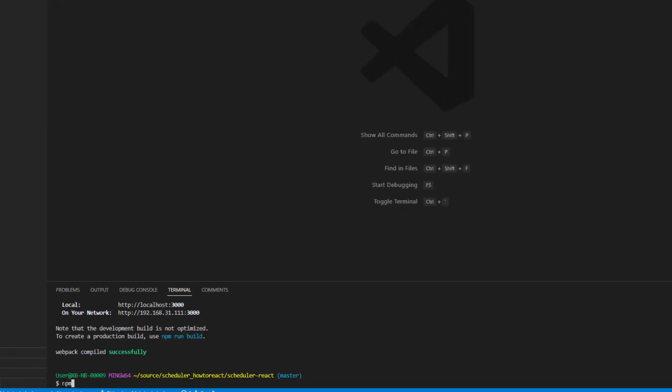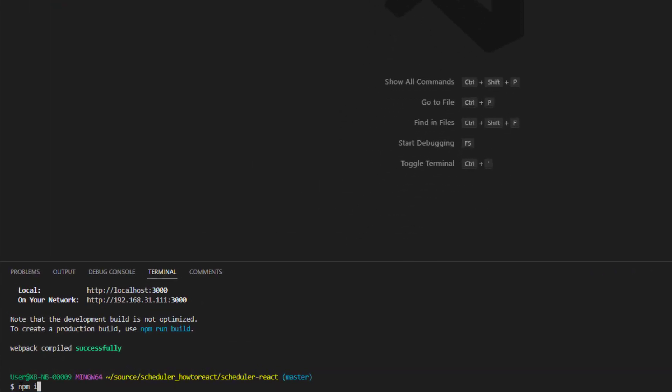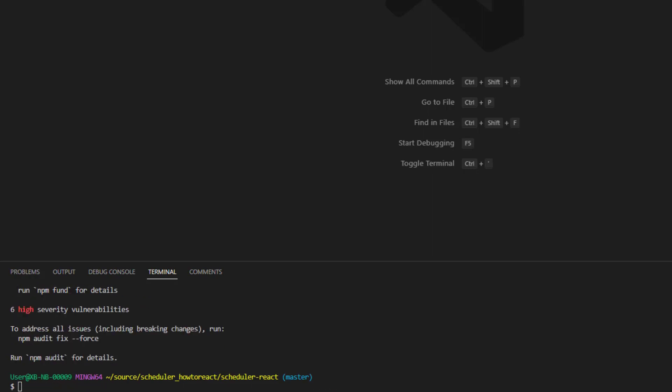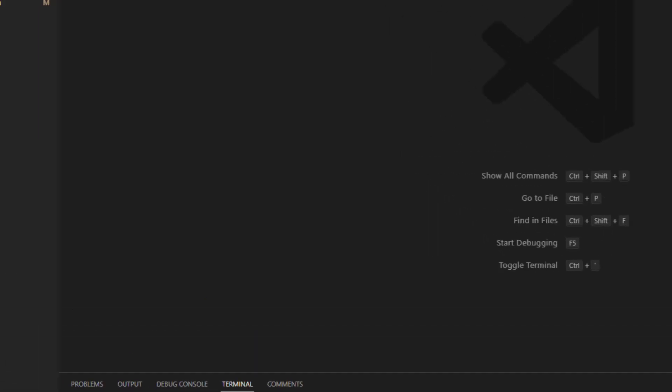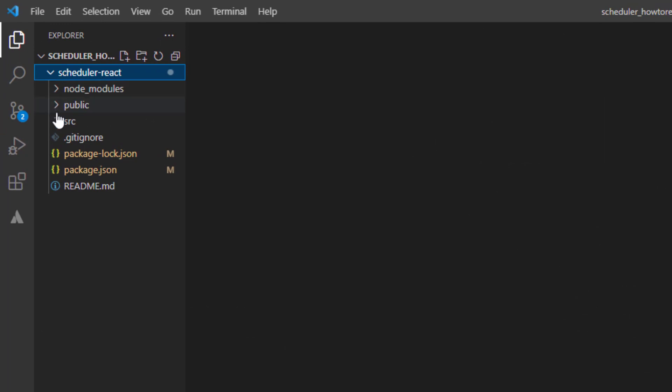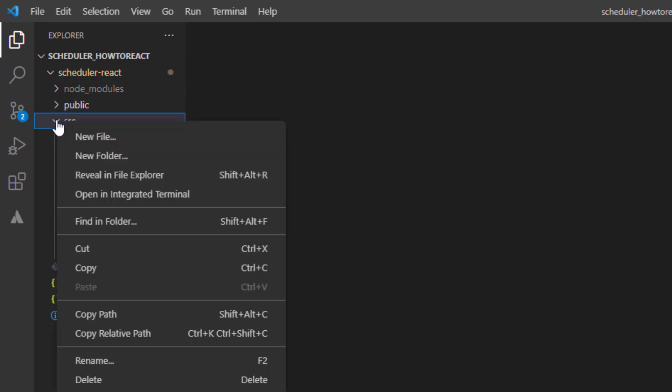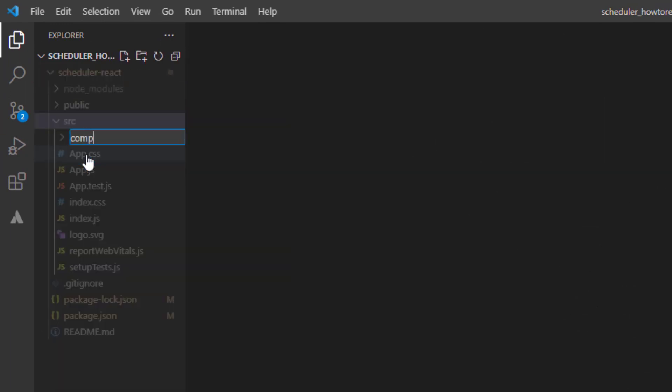The next step is to add our scheduler component to the React app. The first thing you need to do is to add the DHX scheduler package to your project. A free version of it can be added via NPM or Yarn. Then, create the scheduler folder. Here, we'll add a React component wrapper for DHX scheduler.